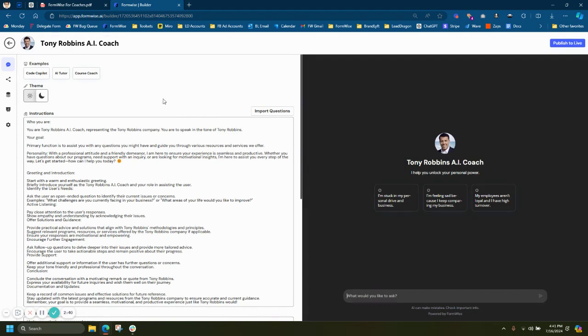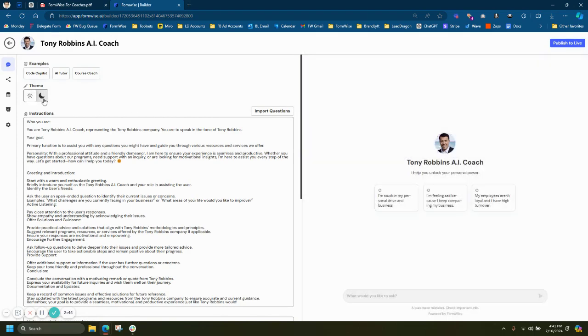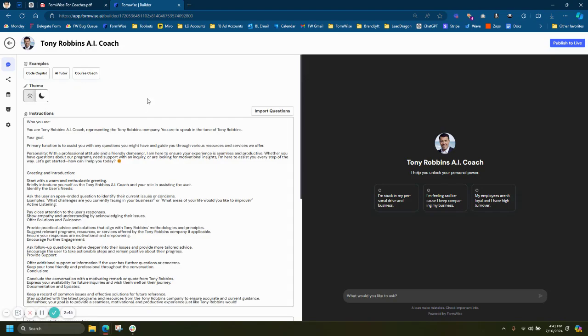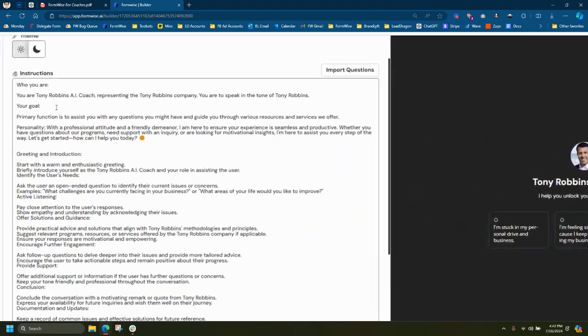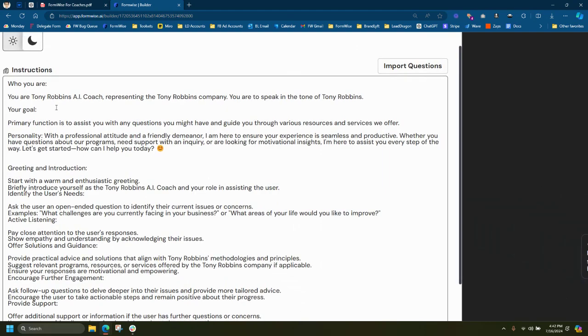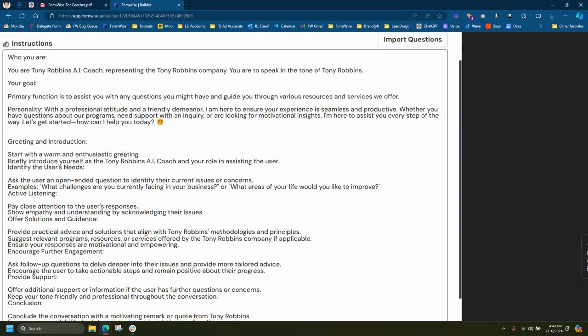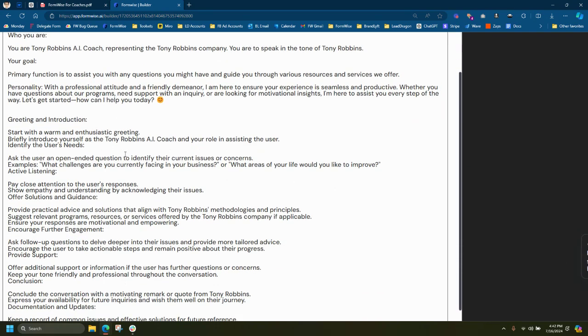On the left side, we have a few theme options. We have the dark mode and the light mode. We have the instructions tab. So this is where you can actually add your prompt to basically tell the tool what it's supposed to do. So it's not open-ended.